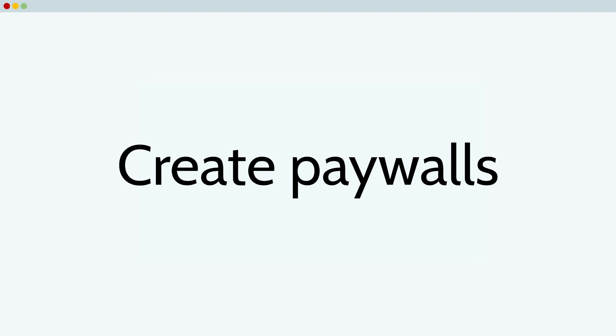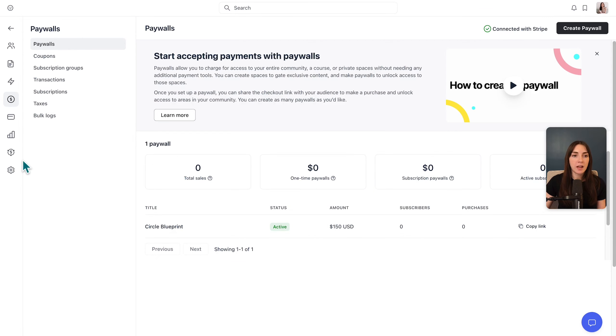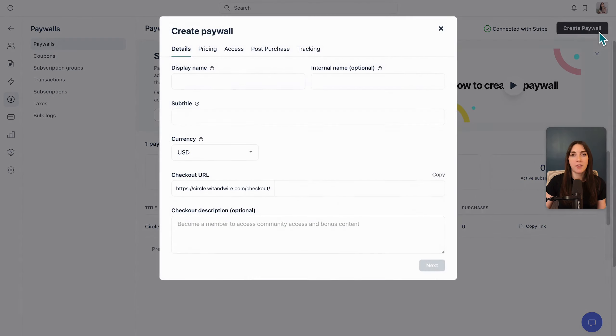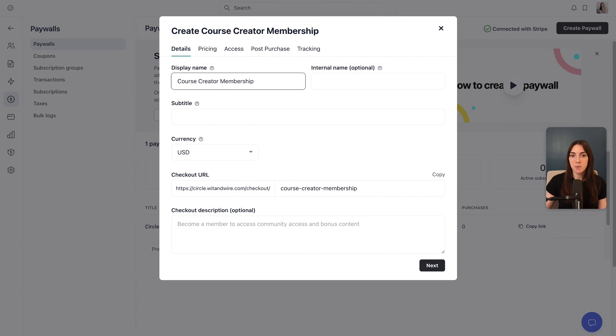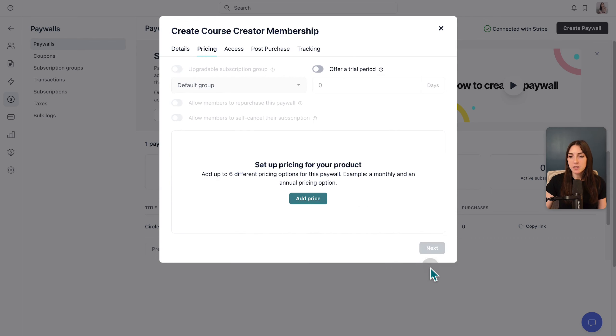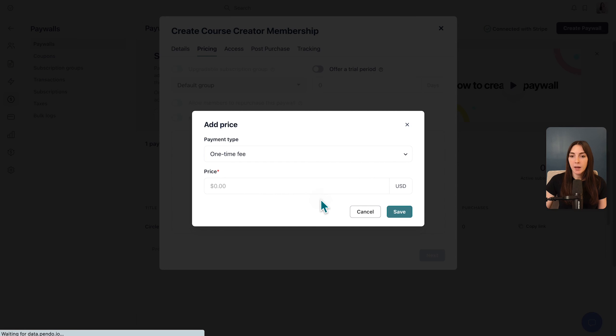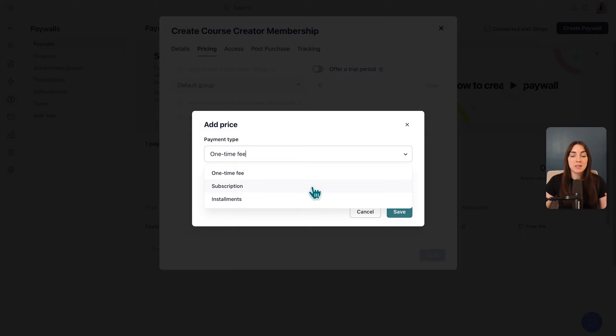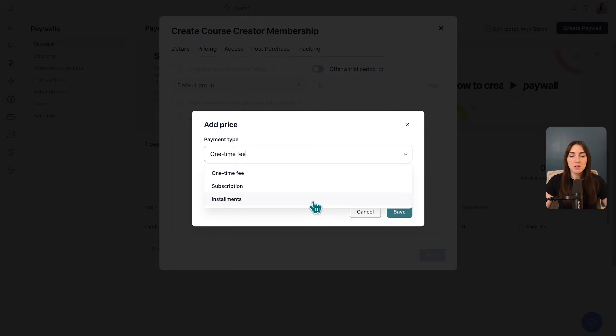So next I want to talk about how you can collect payments through paywalls in Circle. Here on the left, I've clicked the paywall icon, and you do have to connect Stripe first before you see the option to create paywall on the top. I'm going to make a fictional course creator membership, and I'm going to click next to focus on pricing and access. When you click add price, you can choose a one-time fee, a subscription, or installments.